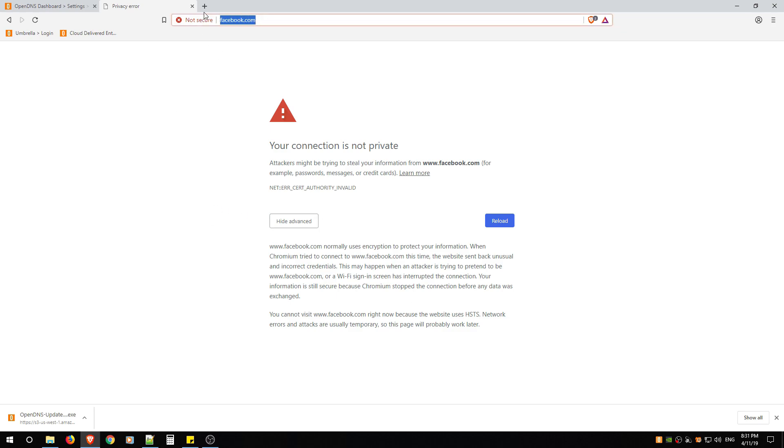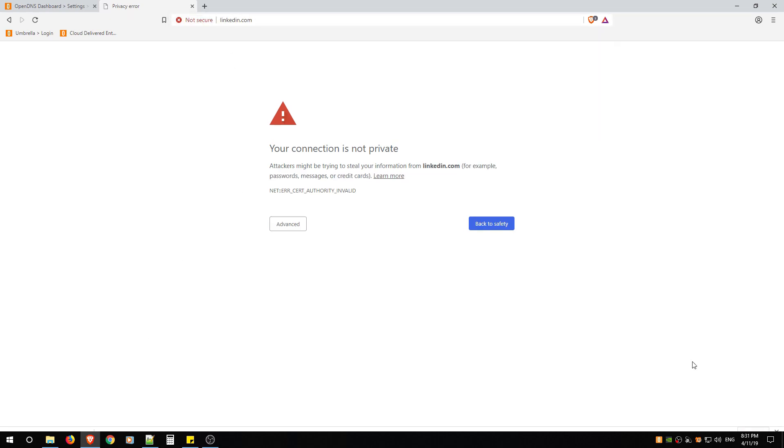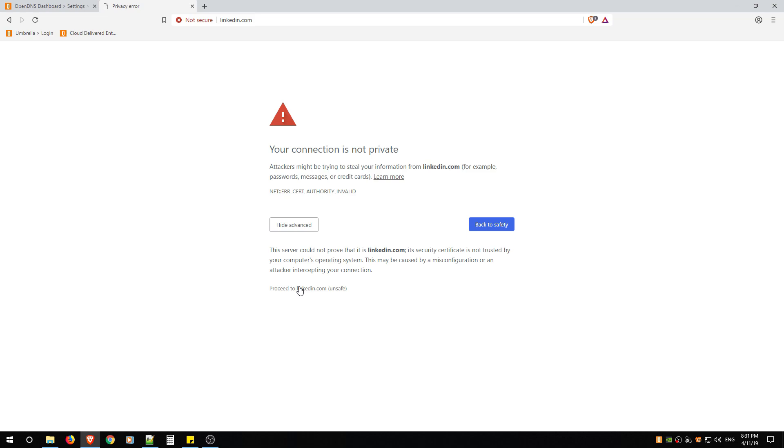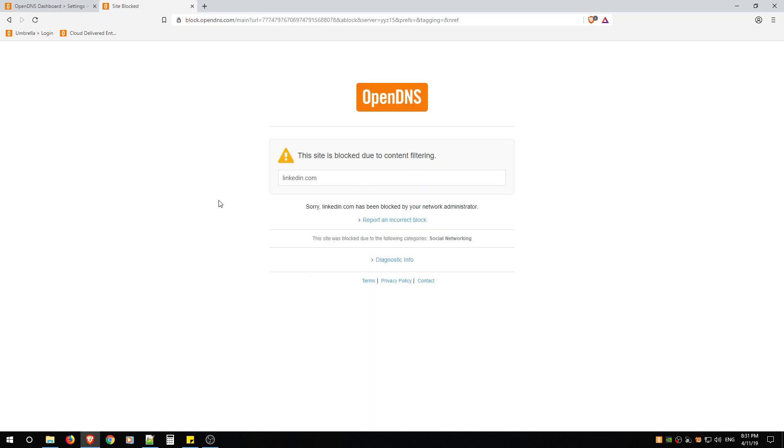Let's see, linkedin.com. Everything's broken. And there's even a block page if you try to go to it.